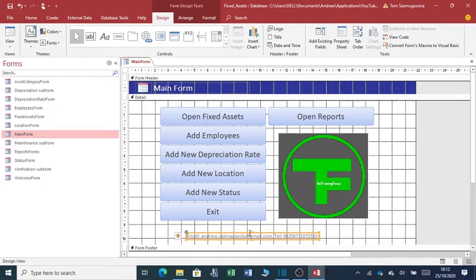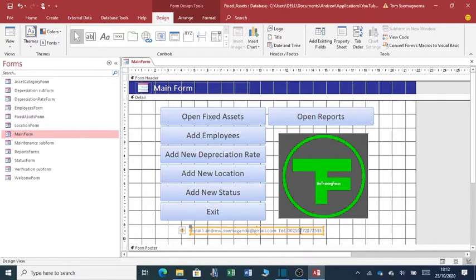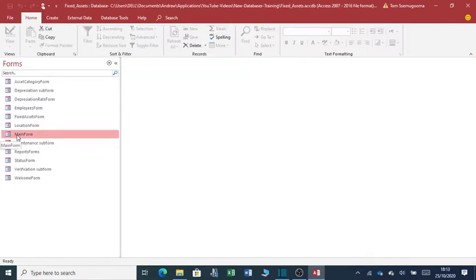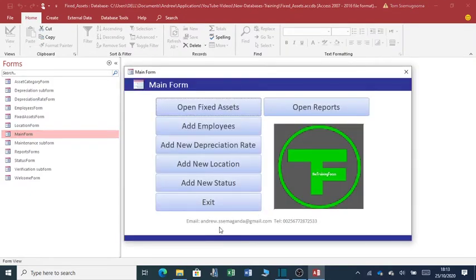So, you can see I've added some text on the form with my contact details. So, as you can see, if I save this form and close here, then go to the main form, you can see my contact details here.